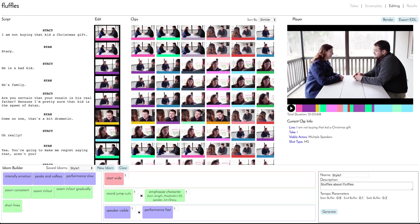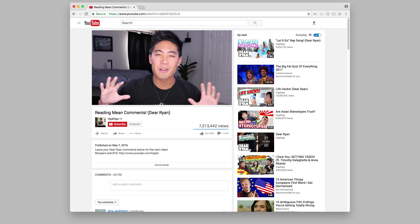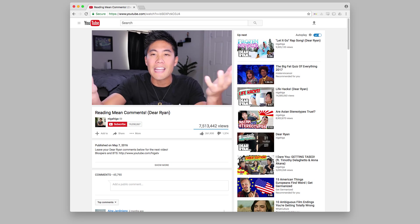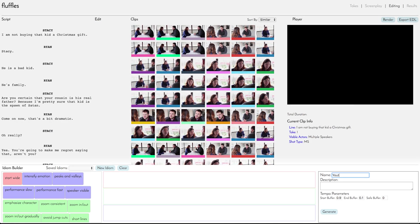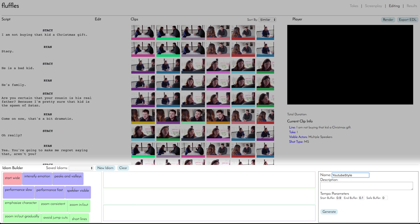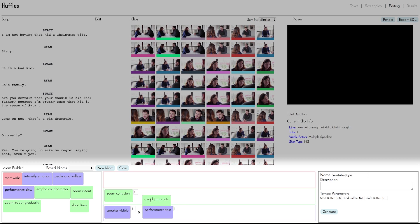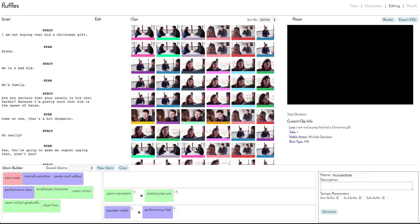Now let's use our idioms to create an edit that looks really different. Here we'll emulate a style that's very popular among YouTube vloggers, where jump cuts and a fixed camera are used to speed up dialogue, giving the video a fast-paced, high-energy feel. We name this new style our 'YouTube style.' We start by adding the visible speaker idiom, then the fast performance idiom. To give it a single-camera vlog look, we use an idiom that keeps the zoom consistent. Then we add our jump cut idiom with the weight set to negative one, which means our algorithm will actively try to violate this idiom. Finally, we set some tempo parameters to remove any pauses that might otherwise come between lines.